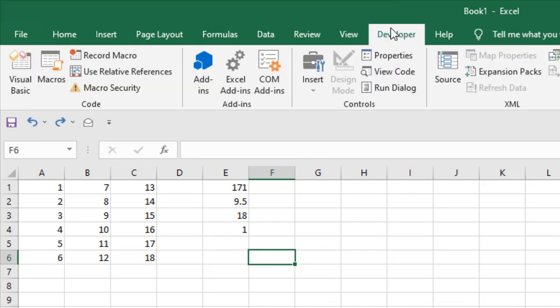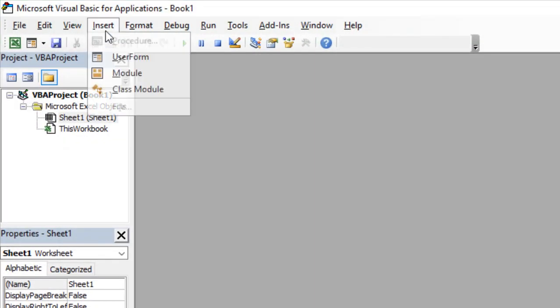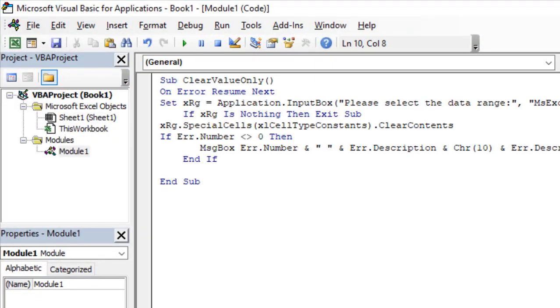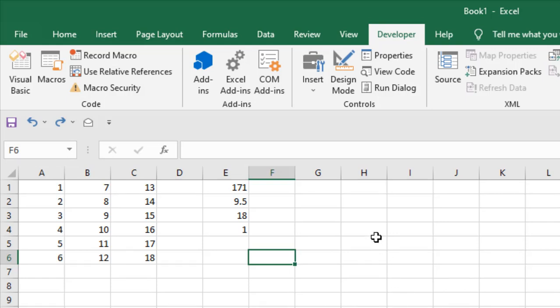First click on the Developer tab, click on Visual Basic, click insert and click module. Now close the VBE and now I'm going to create a button here.